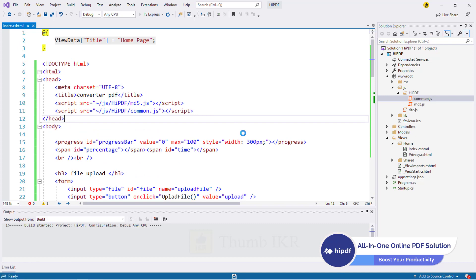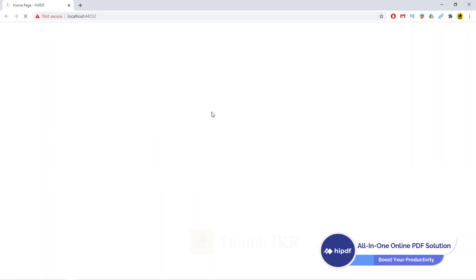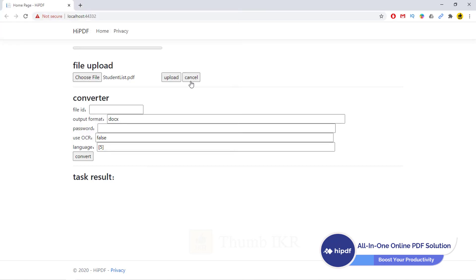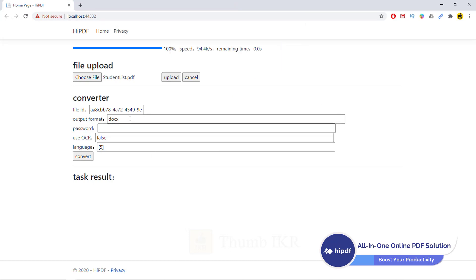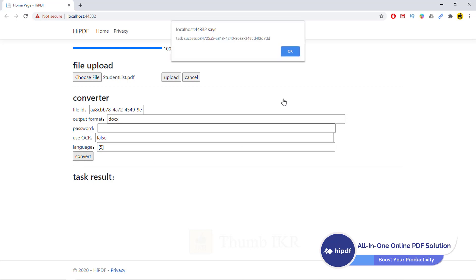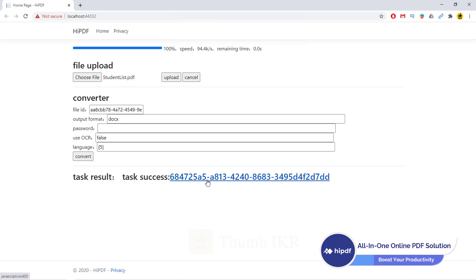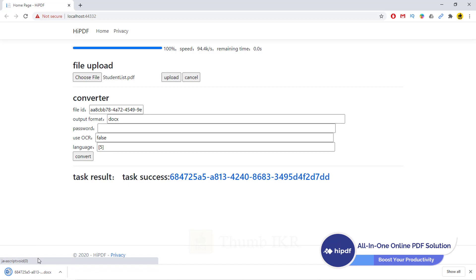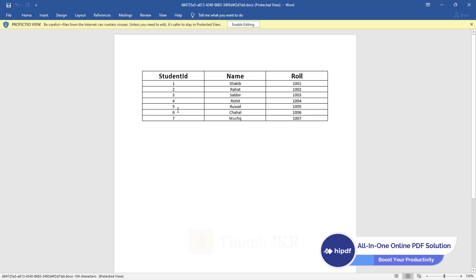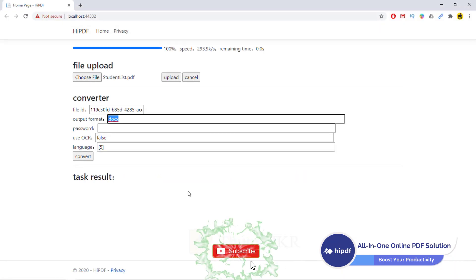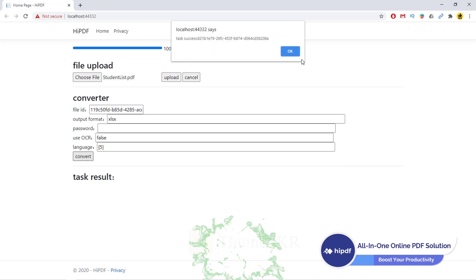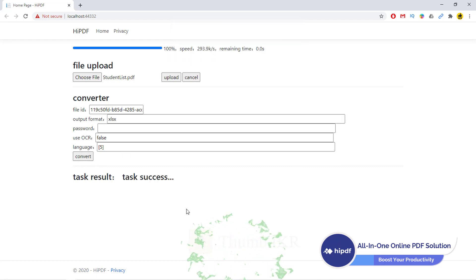Run. So here it is. Choose file. This file. Upload success. I want to convert it into docx file. You can also use password to protect your file. Convert. Converting. OK. Click on it. There it is. Convert it into Excel XLSX format. There it is.